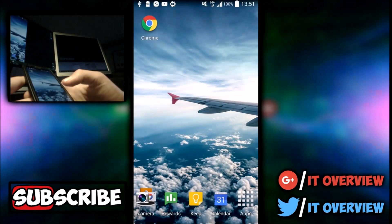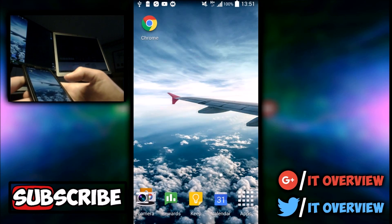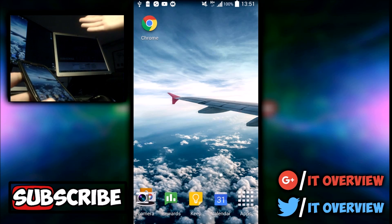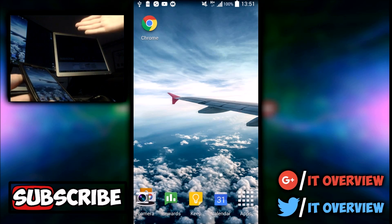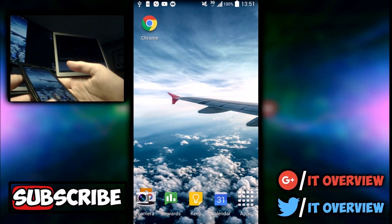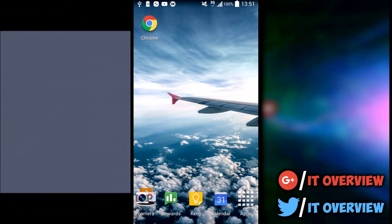What's up guys? I'm William and I'm from IT Overview and in this video I'm gonna be showing you how to change thumbnails on your Android device. Stay tuned.